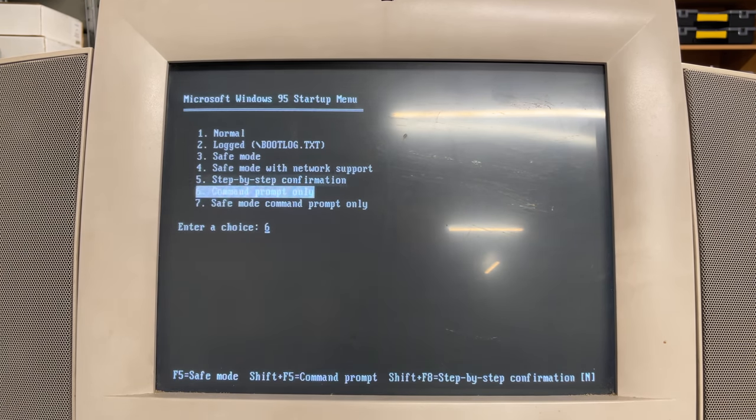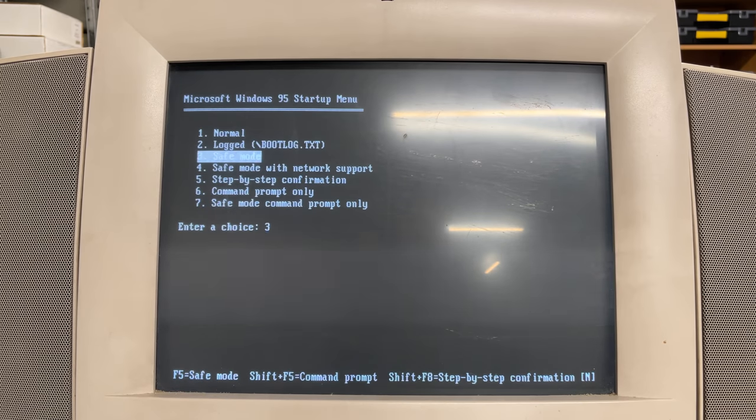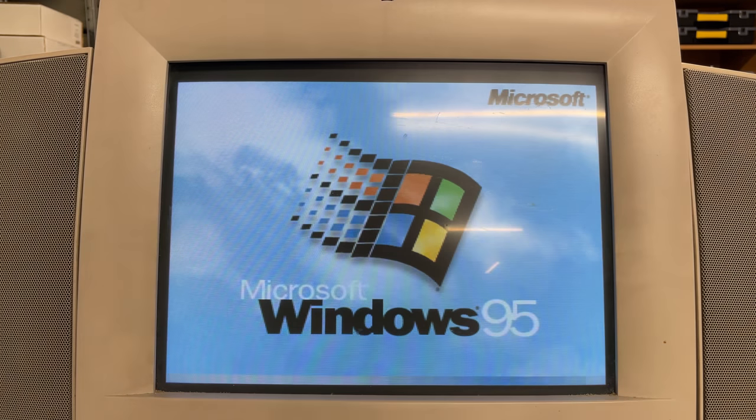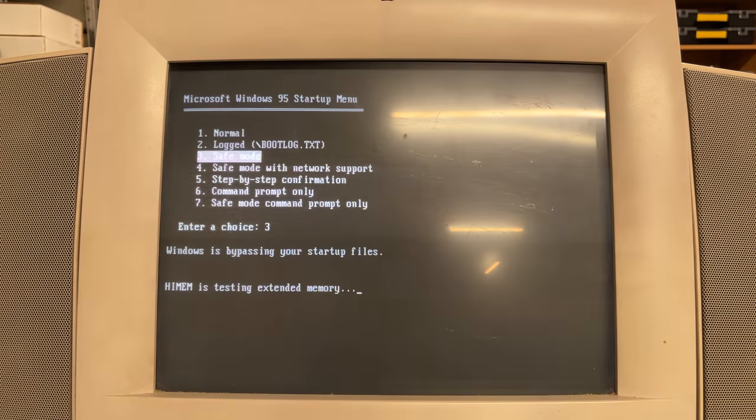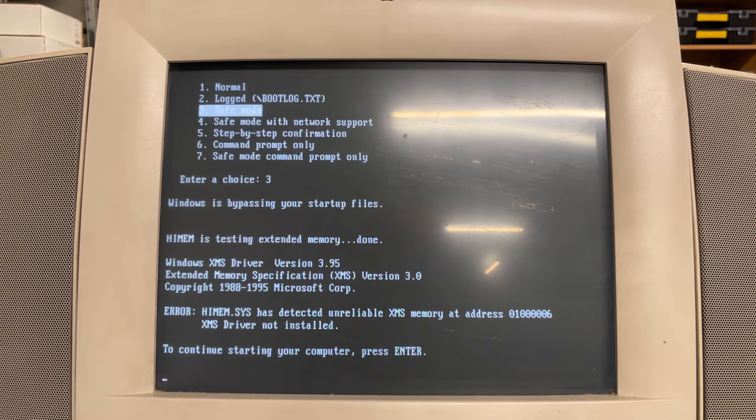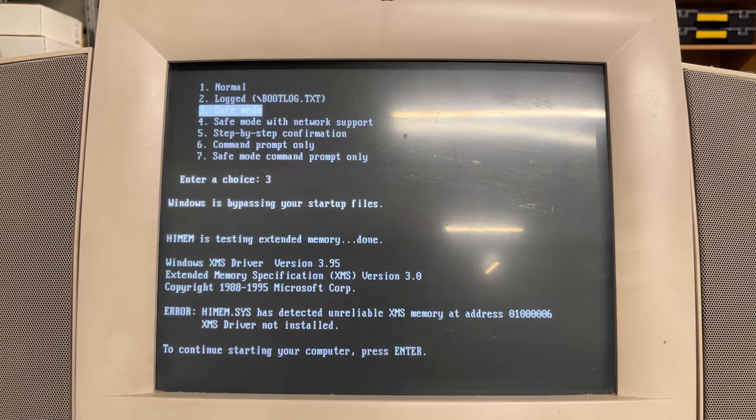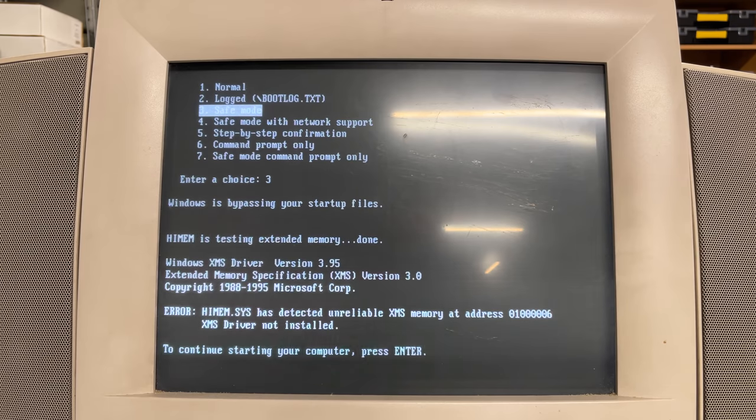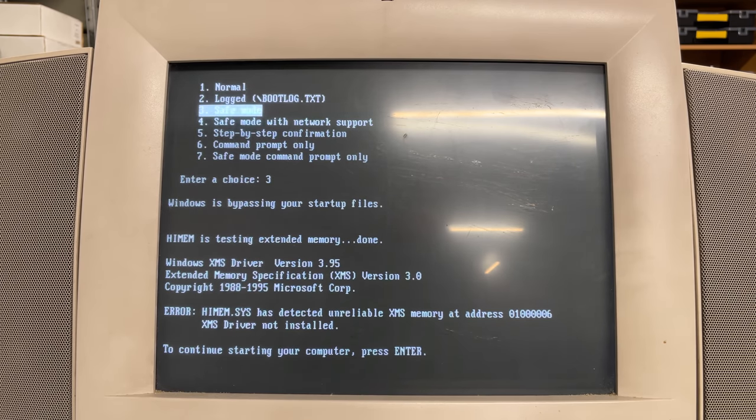Then I noticed as I was booting the computer into safe mode to see what was going on, I got the following memory error. So most likely a bad memory stick. Easily fixed.